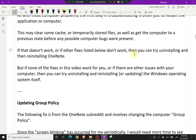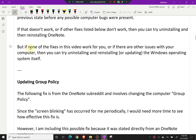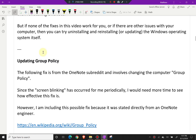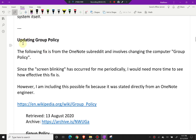If that doesn't work, or if other fixes listed in this video don't work, you can try uninstalling and reinstalling OneNote. But if none of the fixes work, or if there are other issues with your computer, you can try uninstalling, reinstalling, or even updating the Windows operating system itself. The other fix is updating group policy, which I'll get to in a bit.